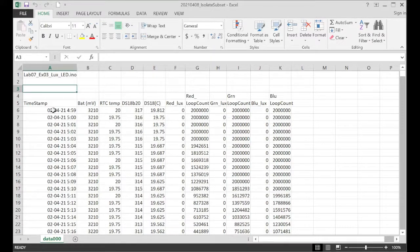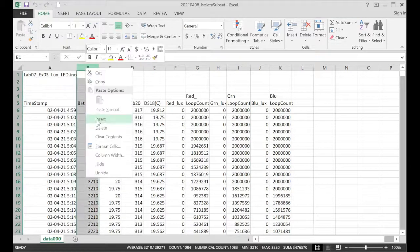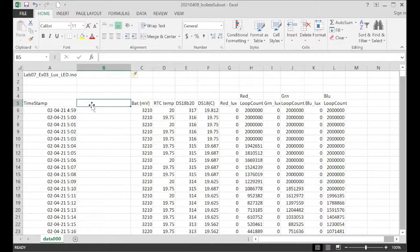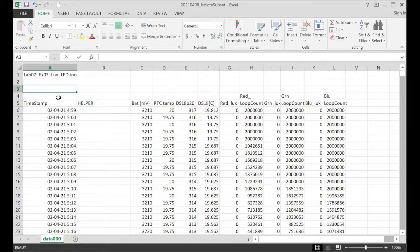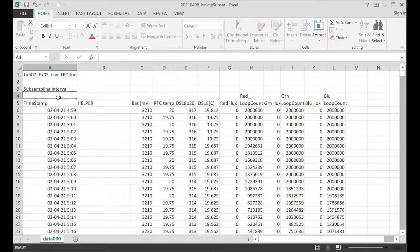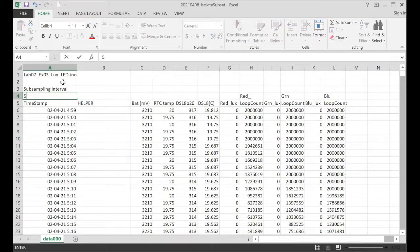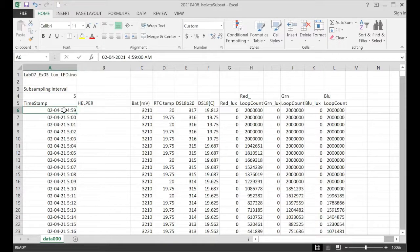So this data here captured at one-minute intervals. We're going to do some subsampling on this. I'm just going to insert my helper column and we'll give this a subsampling interval. We'll start with 5 minutes as our subsampling interval.